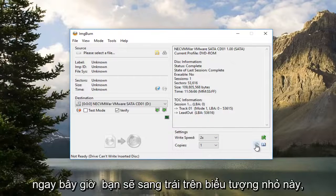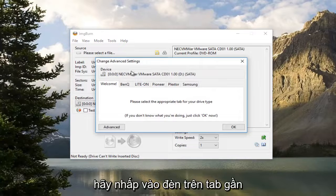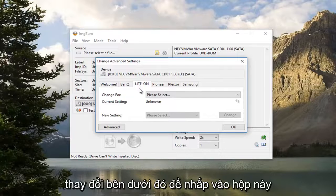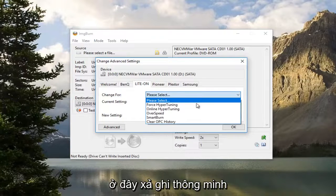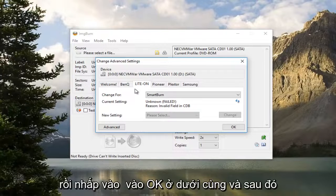Now you want to left click on this little icon — looks like a little mini gear. This will open up Advanced Settings. Left click on the LiteOn tab near the middle. Underneath 'Change For', click on this box here and select 'Smart Burn'. Then click OK at the bottom.